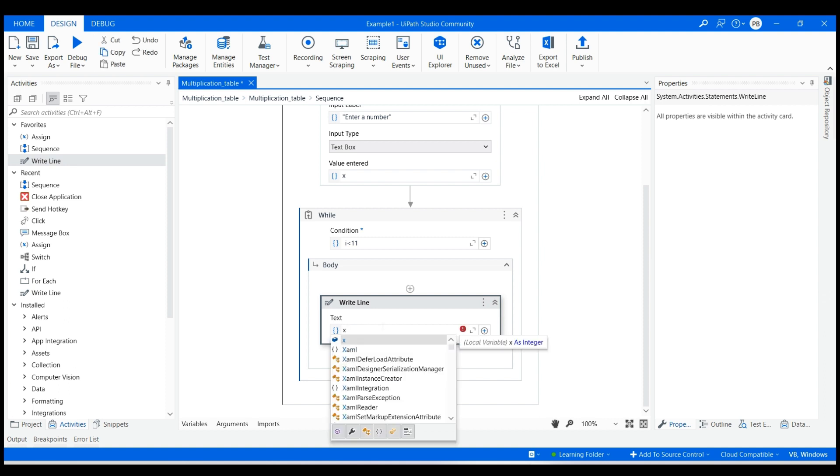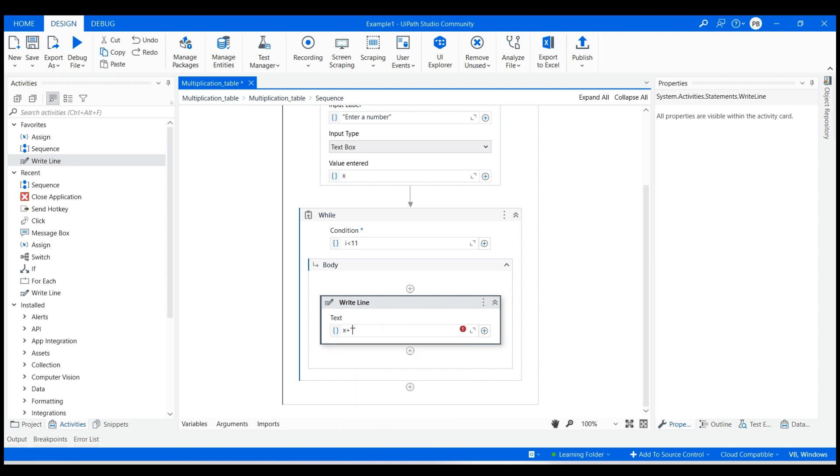In the do section, drag and drop write line activity. To appear text as 5 into 1 equals 5 and so on, specify the text section as x plus 'into' plus i plus 'equals' plus the result as x multiplied by i.